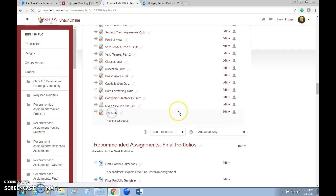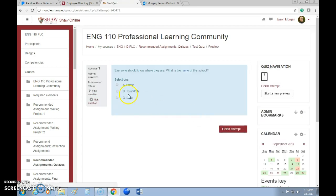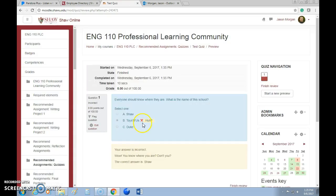Let me go back to the course page — there's the quiz. I can preview it now. 'What is the name of this school?' — I'll go with Toys R Us. Finish attempt, submit and finish. I got it wrong! The correct answer is Shaw. Anyway, that's how you create a quiz. If you set it up in your gradebook, it'll automatically grade it and put the points in — so yay for that!